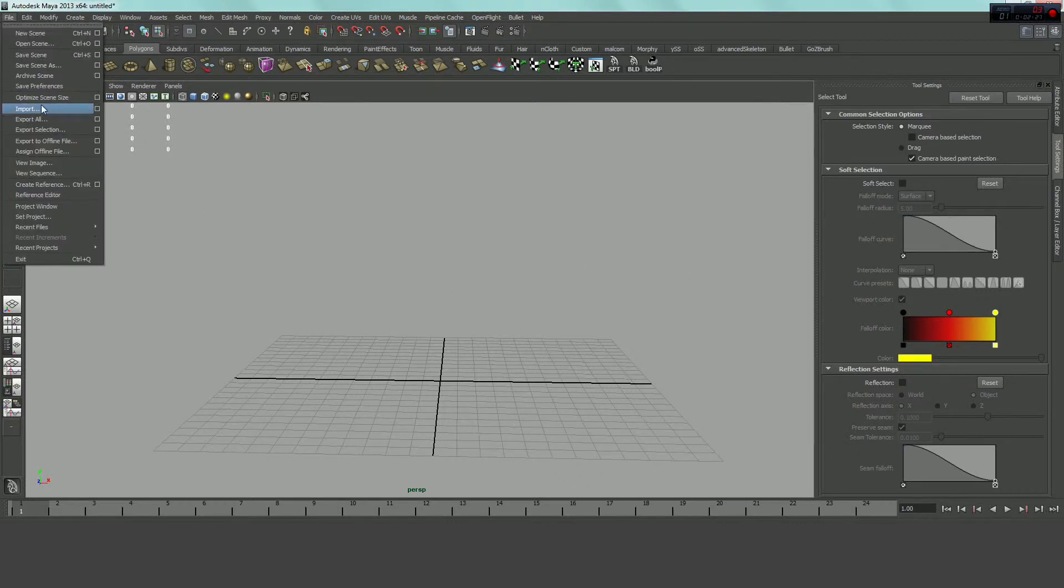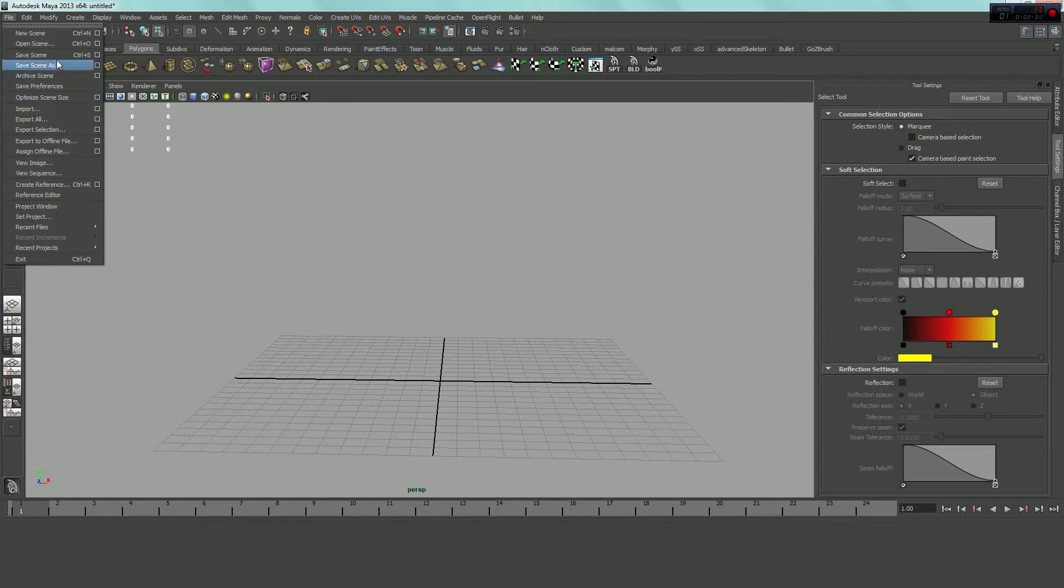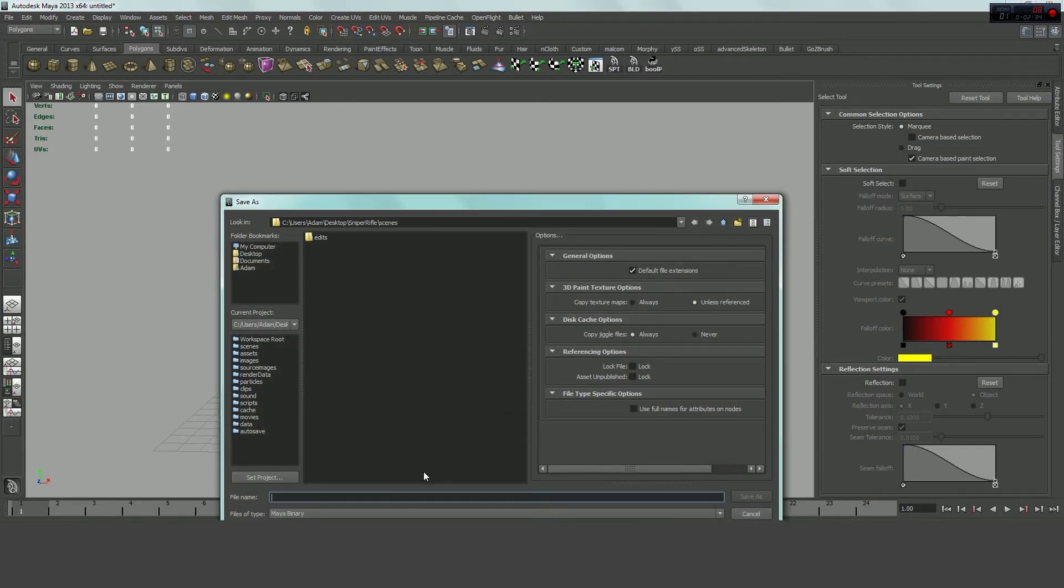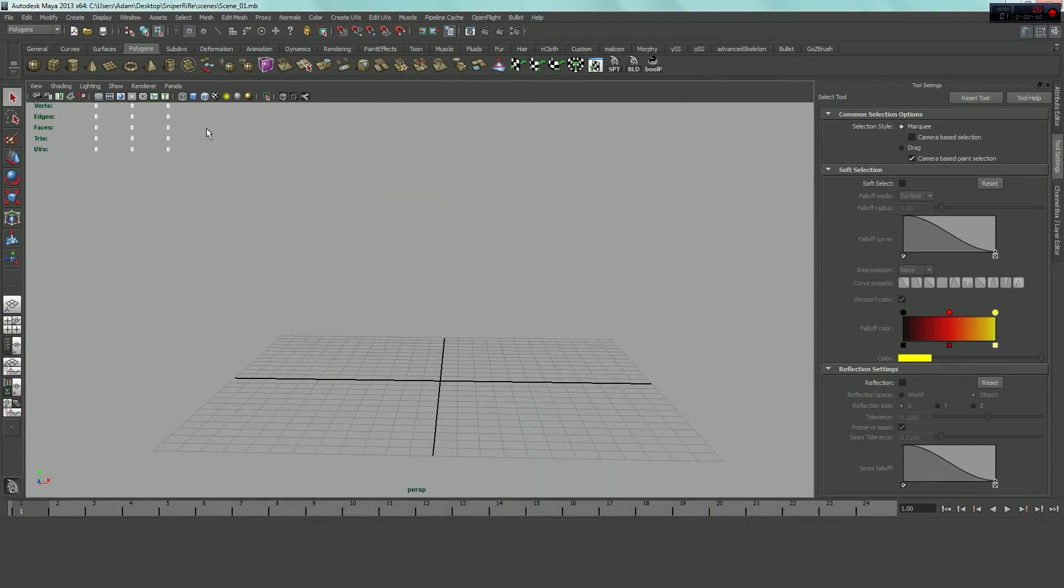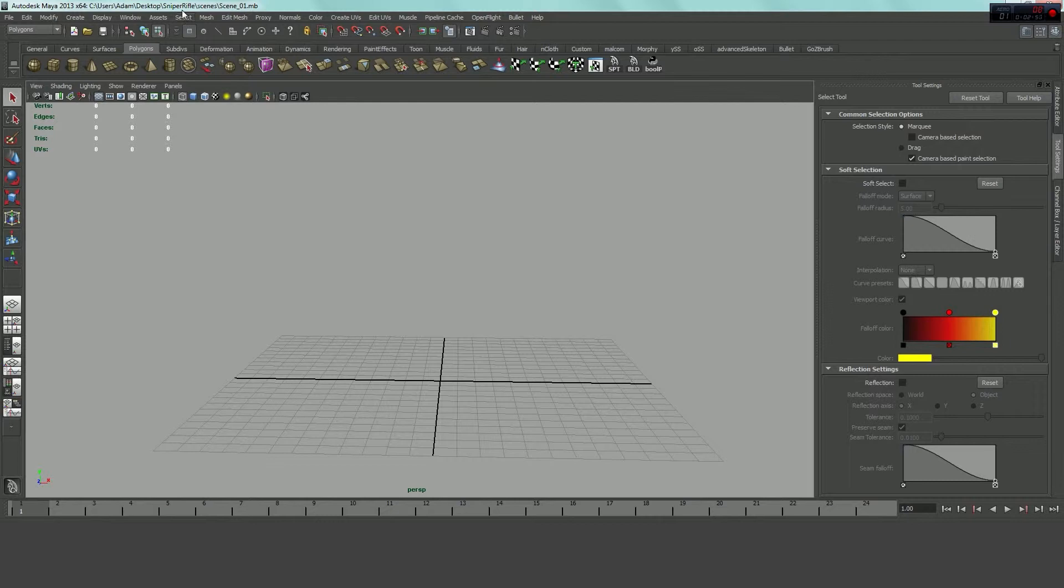And even though I don't have a model created yet, I'm going to go ahead and save this scene out as my first scene. You could call it whatever you want, but for the sake of organization, I just like to call it Scene 1 or Sniper Rifle 01. So, Scene 01, and Save As. And now we can see up here, my location. It's on my desktop. It's in my Sniper Rifle project folder, up under Scenes, and this is Scene 01. And so that's good that we've got that set.